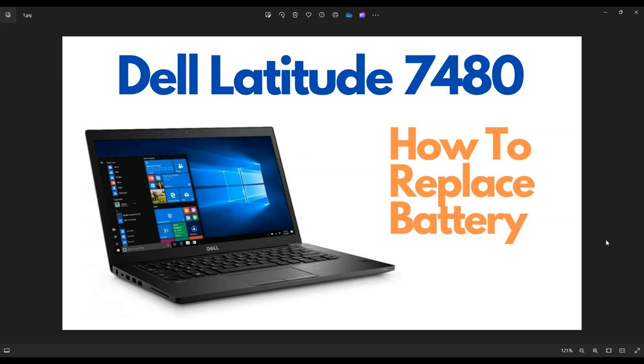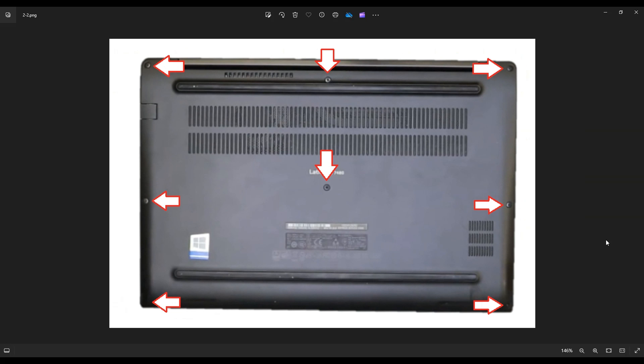So first things, power down your computer the correct way. Make sure it's off and unplugged from your charger. We're going to flip it over and access your bottom case screws.